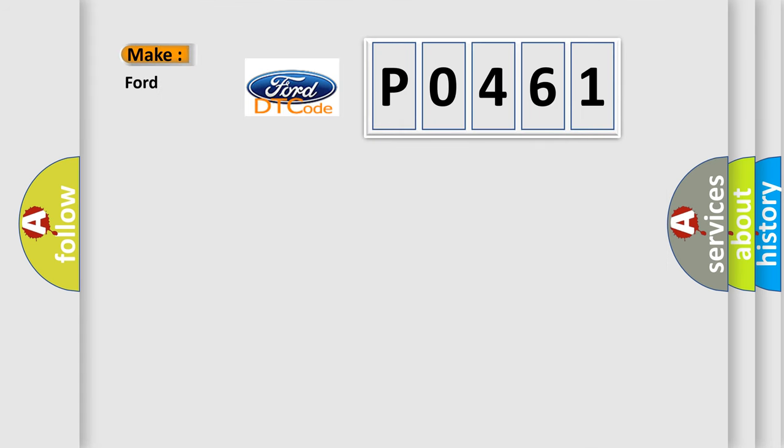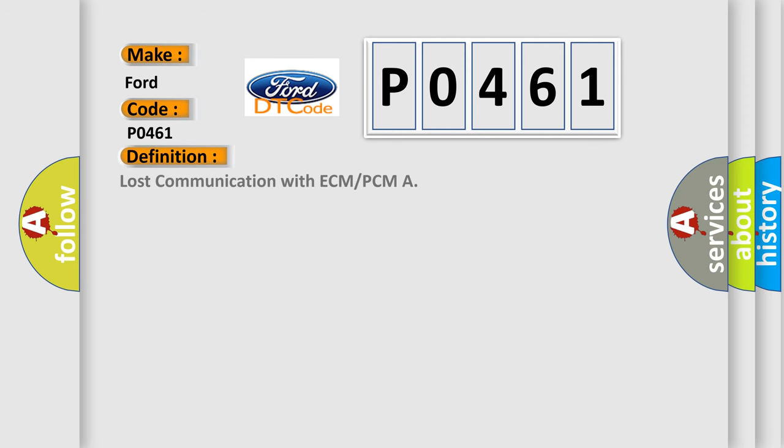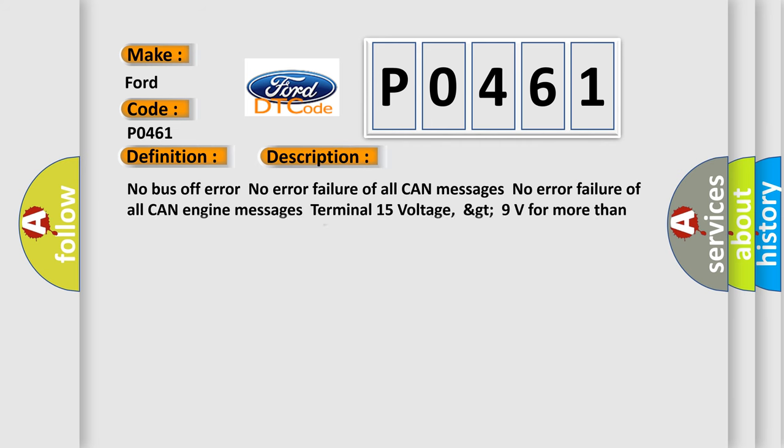So, what does the diagnostic trouble code P0461 interpret specifically for Infinity car manufacturers? The basic definition is Lost communication with ECM or PCM. And now this is a short description of this DTC code.